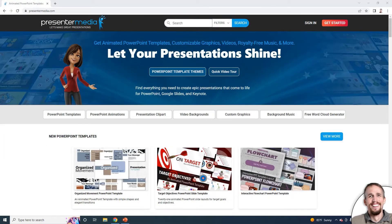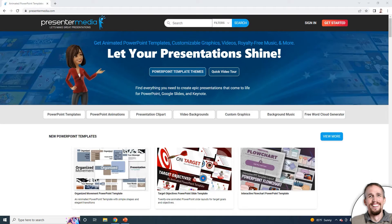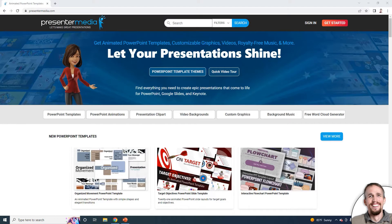Hello, this is Judd with Presenter Media. In this video, I'll take you on a little tour showing you how to navigate the website and touch on some of the features as well.